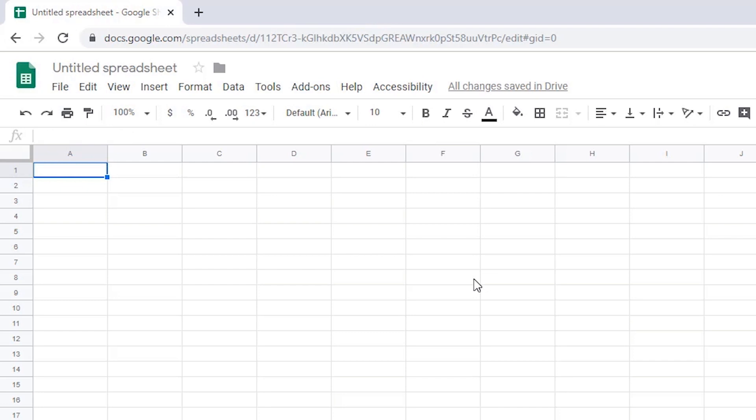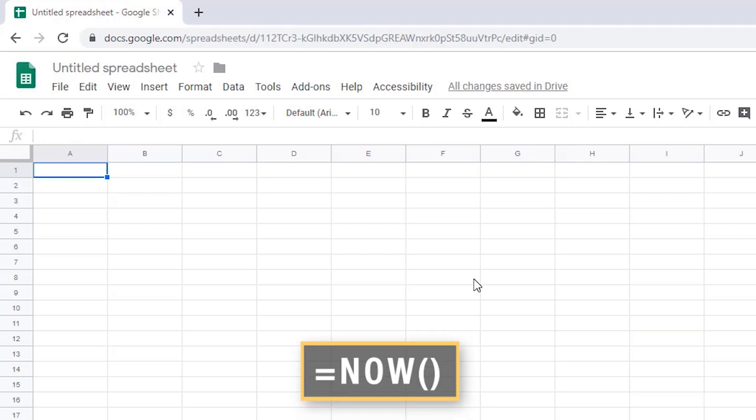Let's use the now formula to insert the date and time, then I'll show you a few ways to format it. I'll type the equals sign, the word now, then left and right parenthesis. Then I'll press Enter.